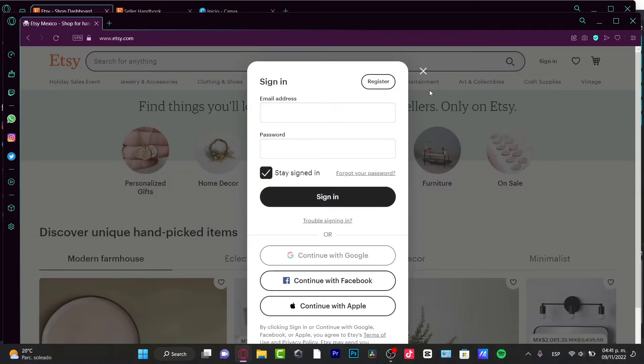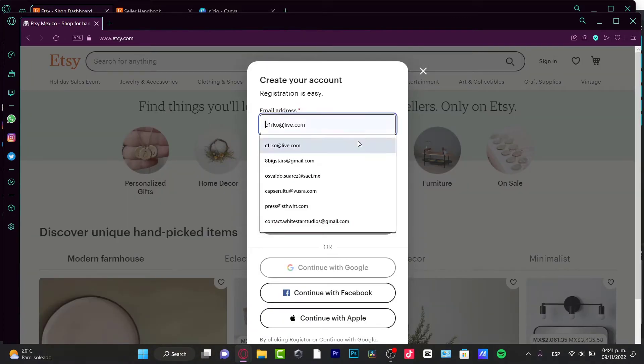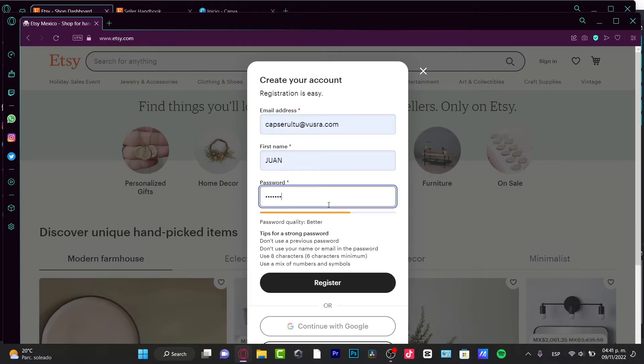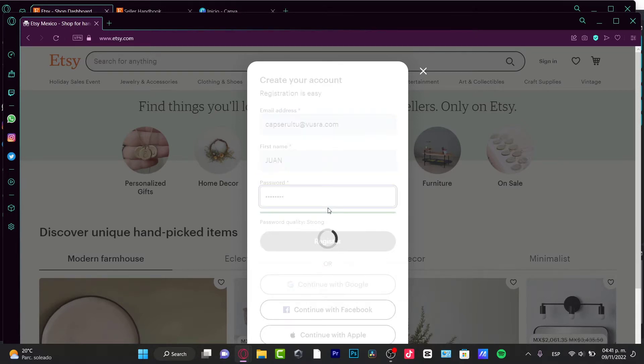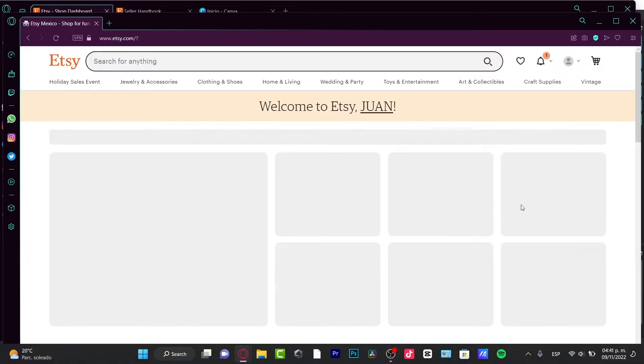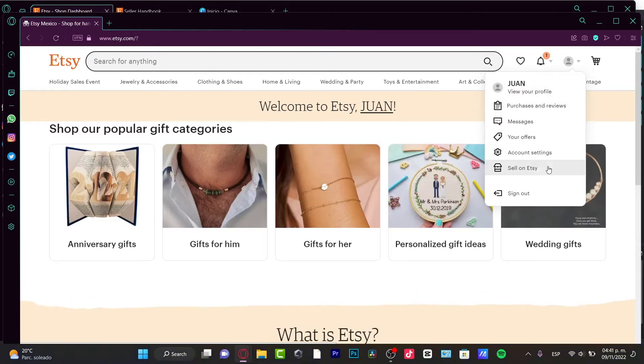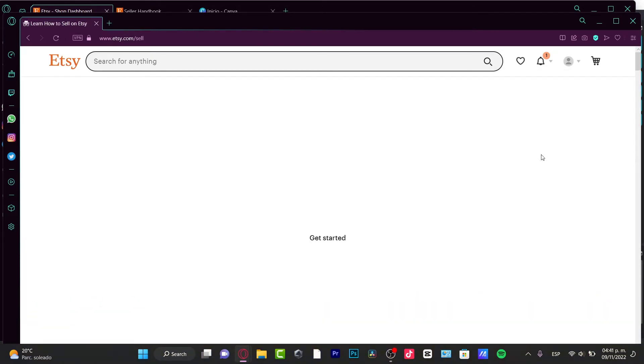Here I'm going to go to Sign In, I'm going to hit Register. Here I have to fill my email, my first name, my last name, and a password in order to continue and hit Register. Once I have that, I can go into this account and choose Sell on Etsy.